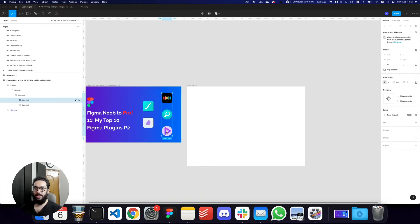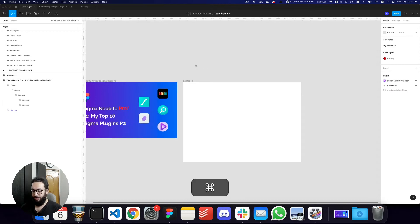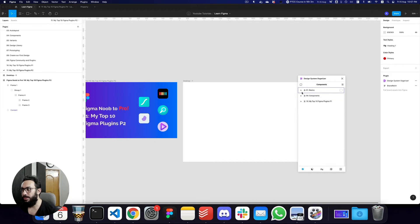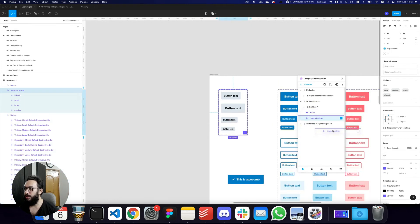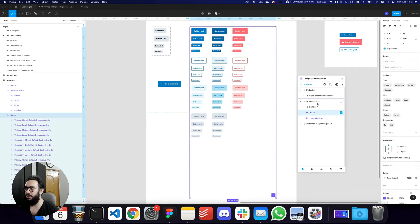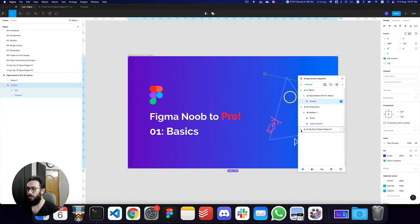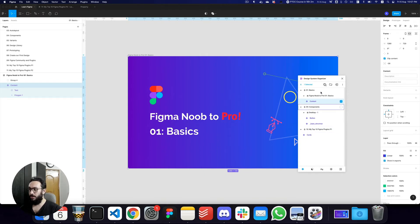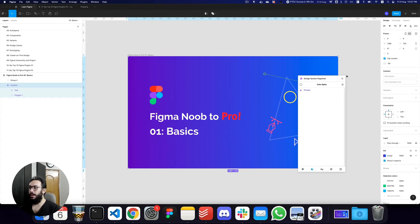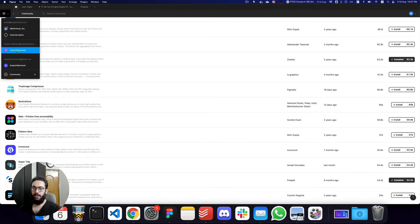Saving the best for last: the Design System Manager plugin. This plugin allows you to organize your design system. Here I have a bunch of components — it tells me where they are, and as soon as I click on them I can see where they're presented. This plugin costs around ten dollars, but it's really beneficial especially if you're working on large teams. You can easily select components, manage your color styles, look at video tutorials, and manage your text styles.